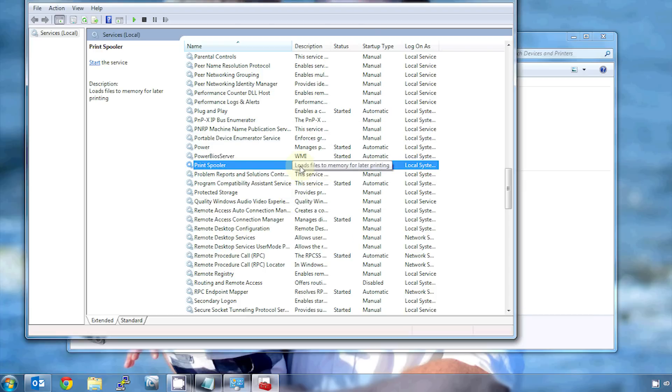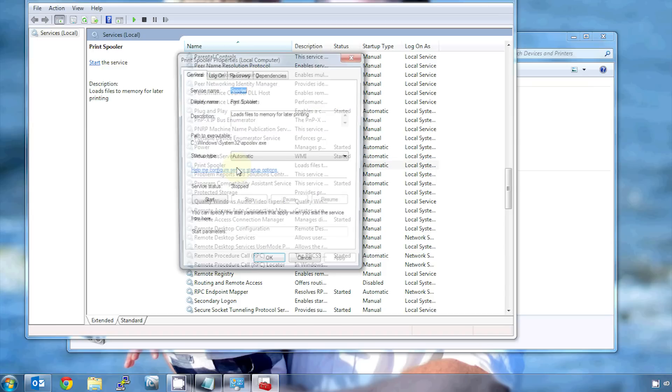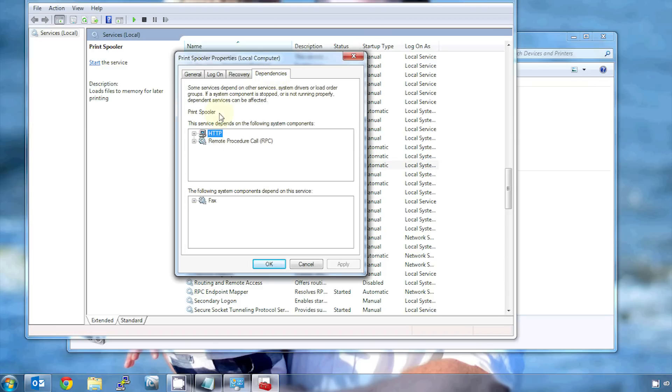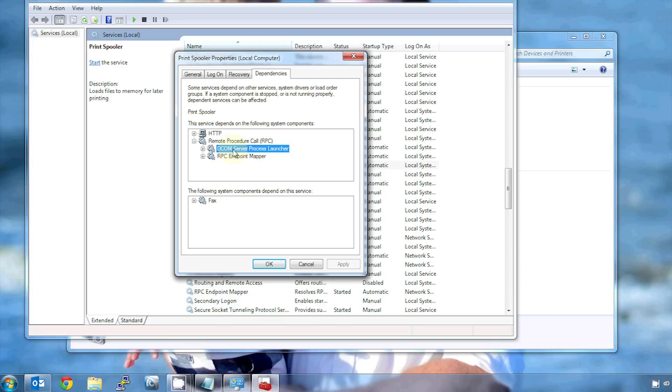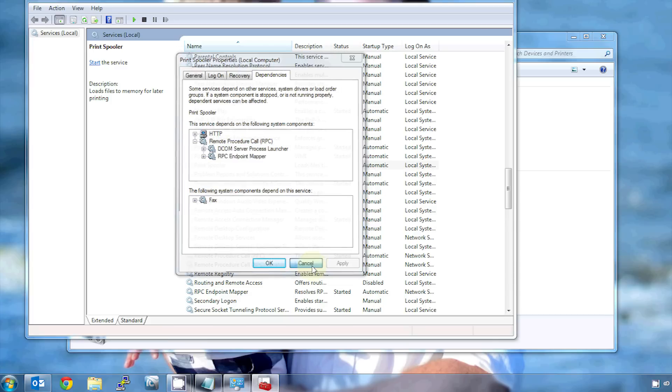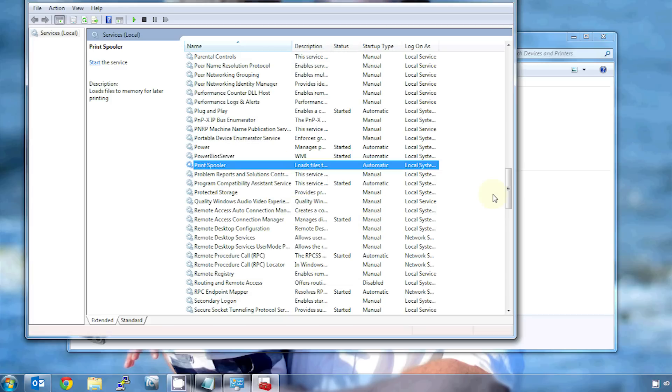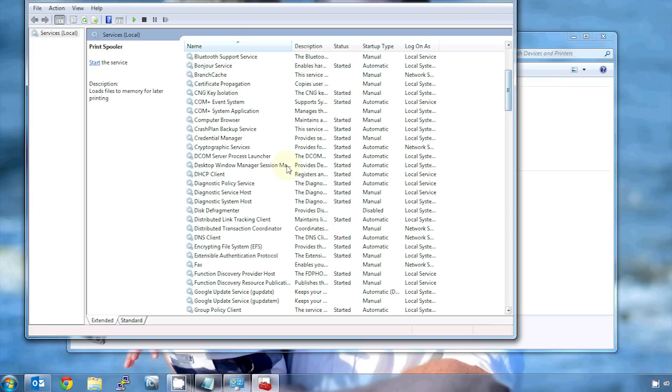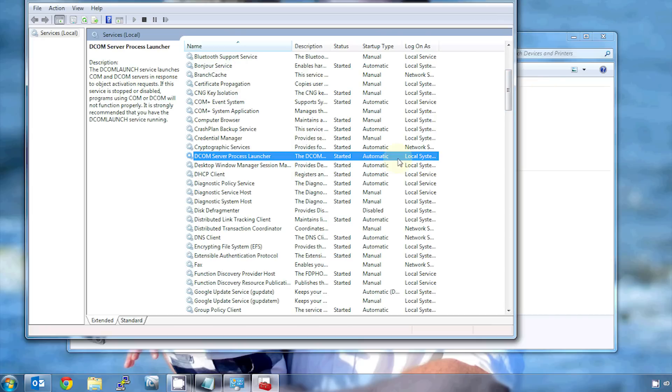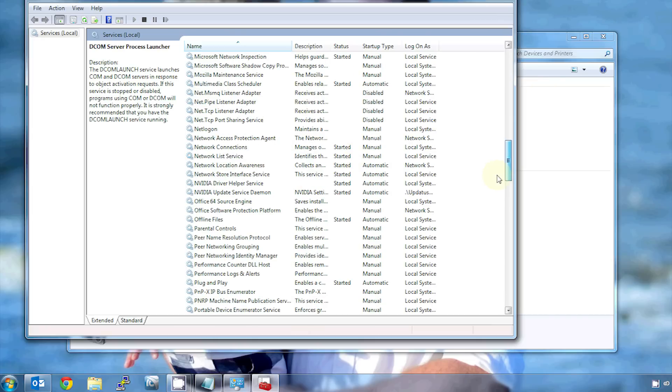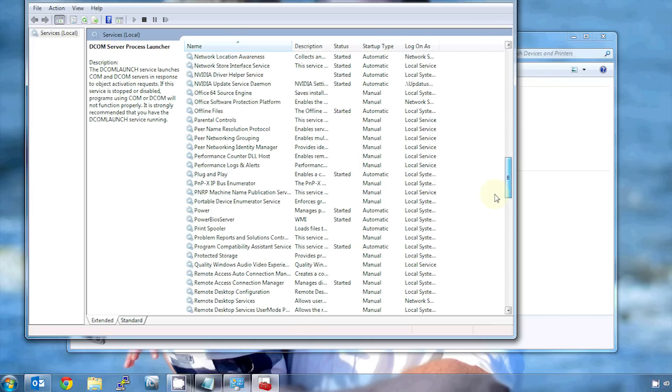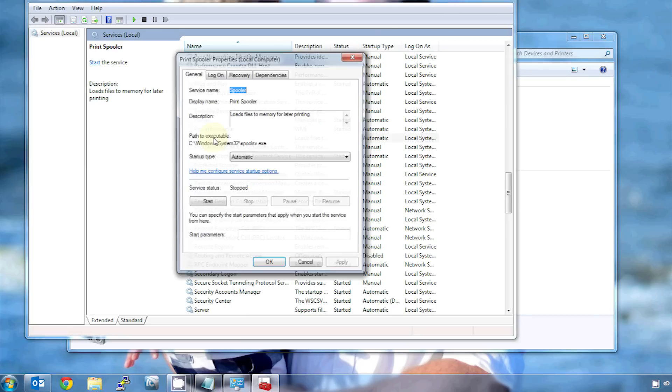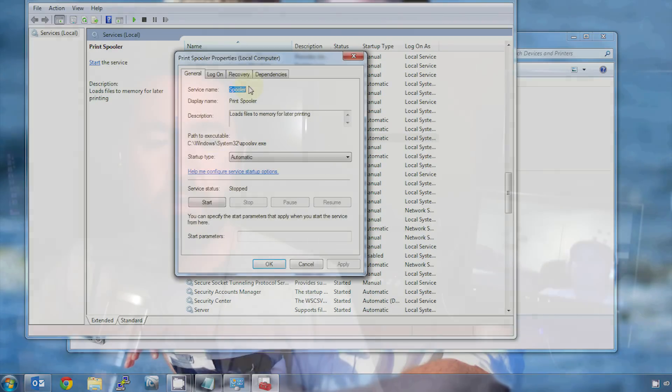So you can actually look in this and see what services are dependency of print spooler. If you double-click on it, go to dependencies, it'll show you that. If you're feeling really geeky, you can check each of these dependencies and make sure they're running. For example, DCOM, RPC. So if I go back to this list, I can scroll up here to DCOM and see it is running, and I can look for RPC and make sure that it is running. Generally, you're going to find that those are okay. But if you really get stuck, you can try that.